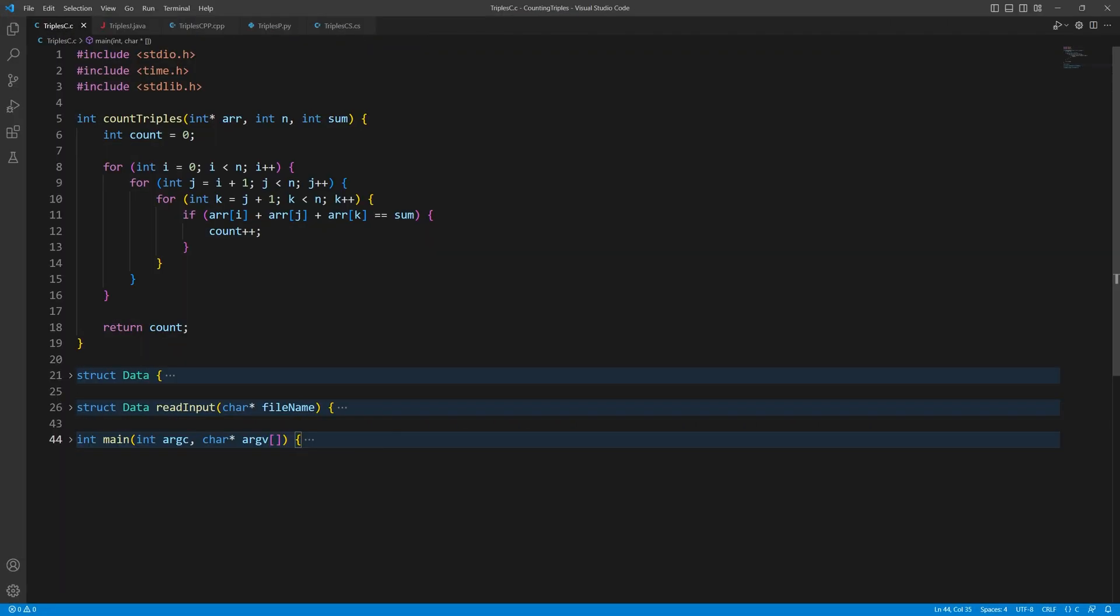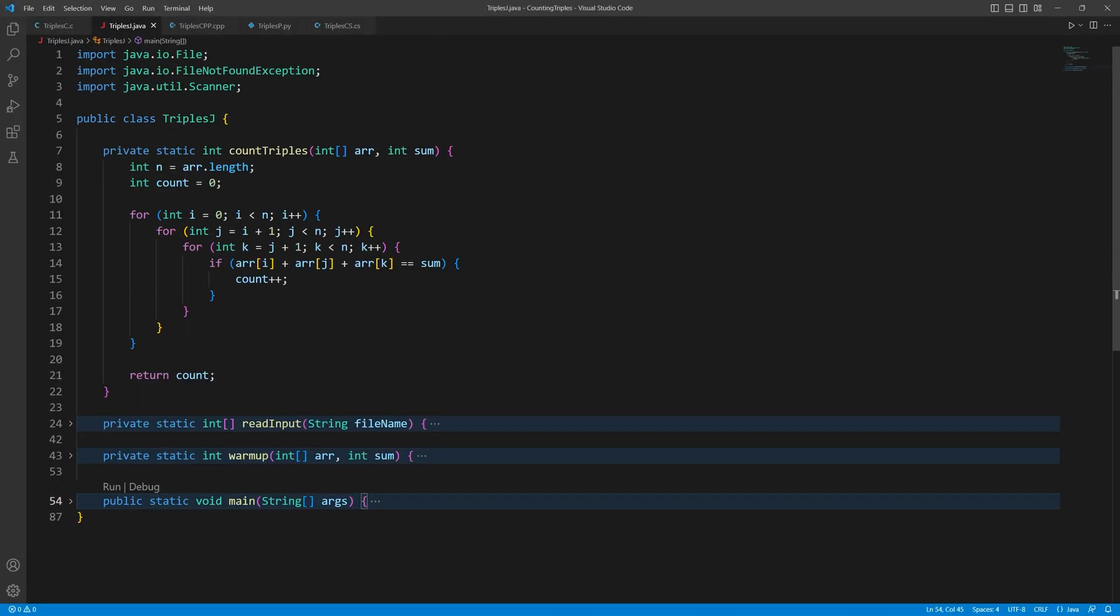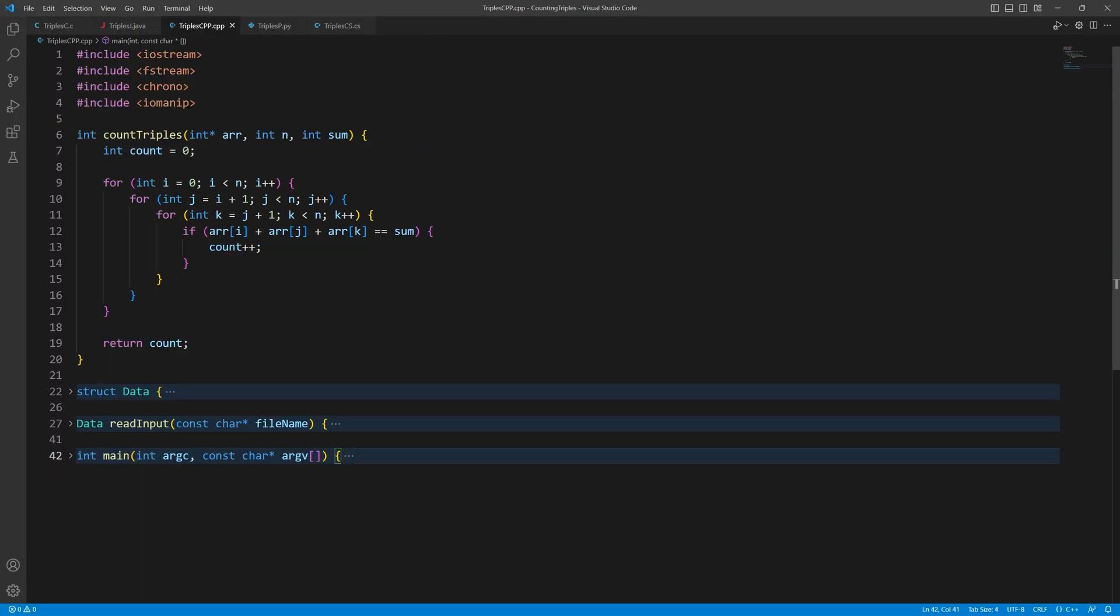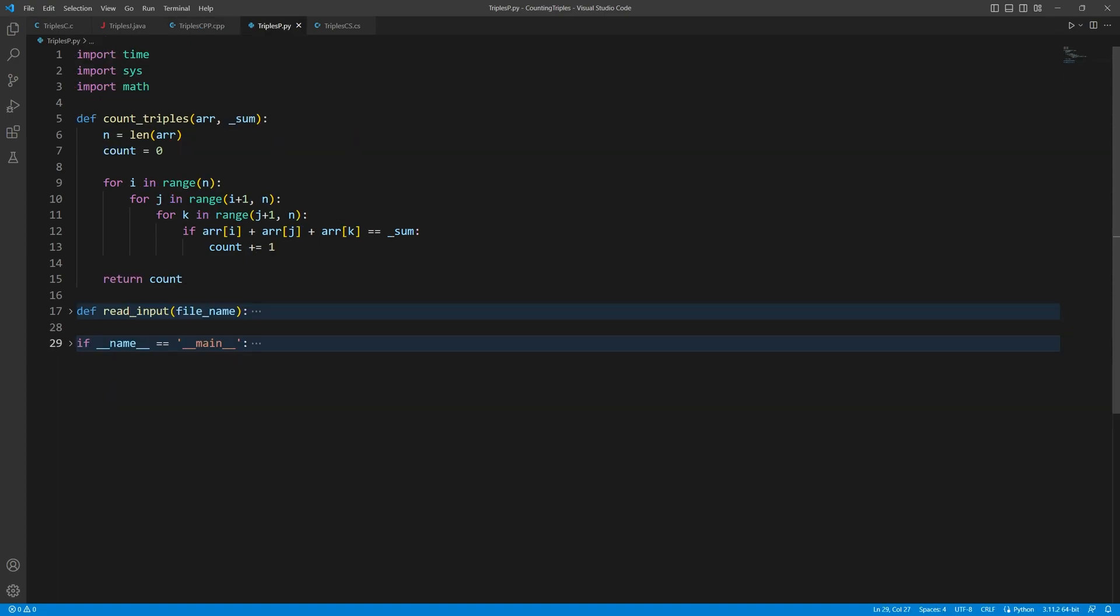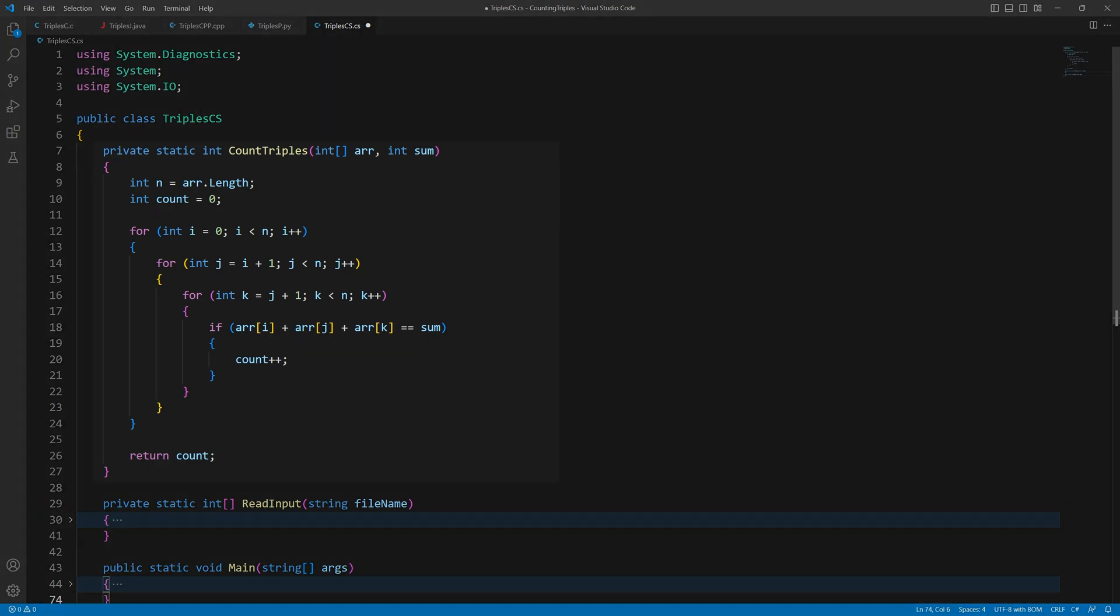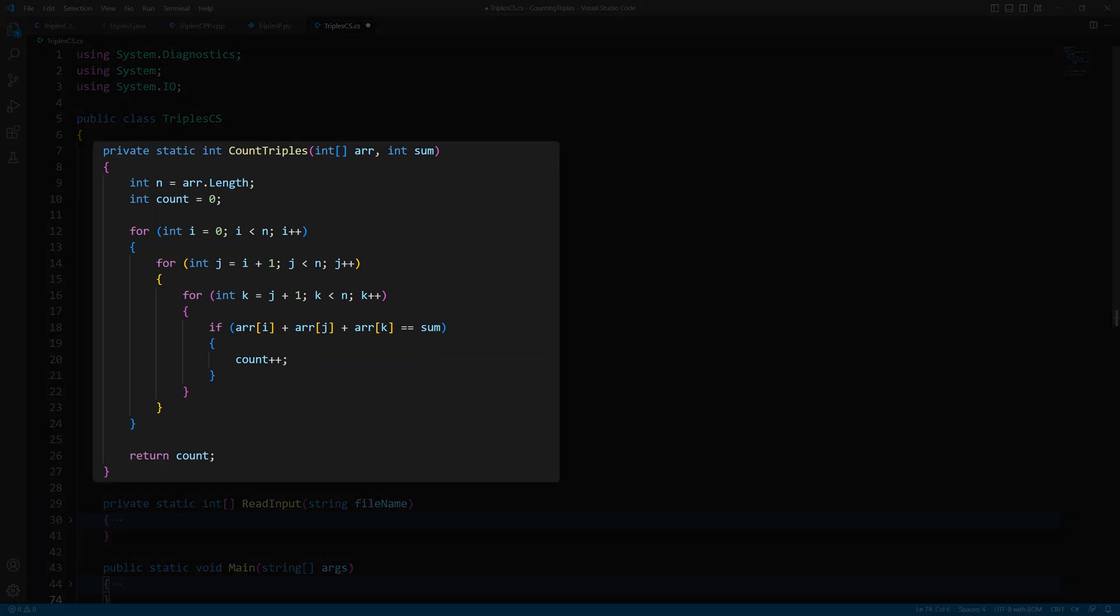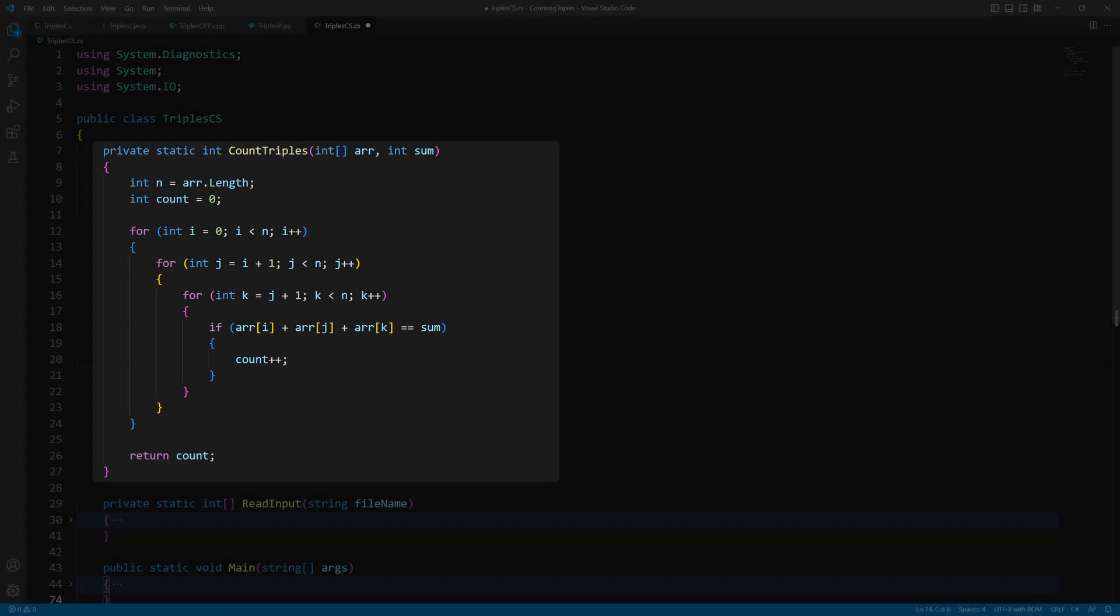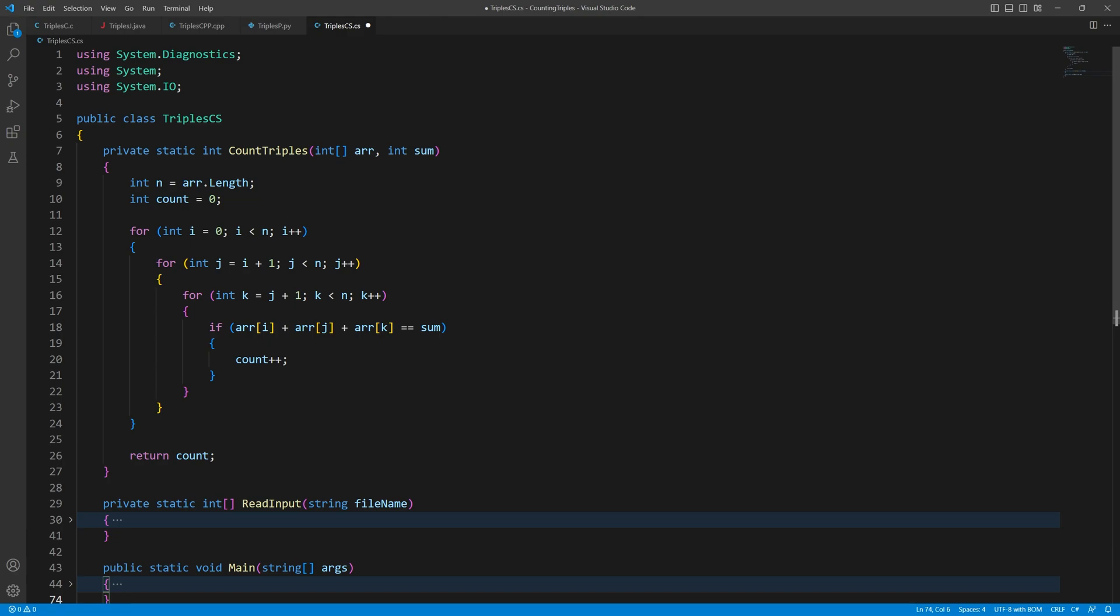I have written the same program in all 5 languages to find out which one will run the fastest. The goal of this competition is to execute the count triples function as fast as possible. It takes two parameters, an integer array r and an integer sum. The function returns the number of triples in r whose elements add up to sum.